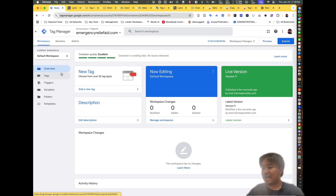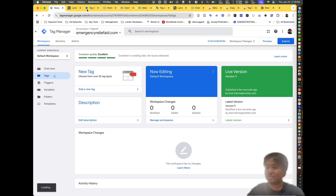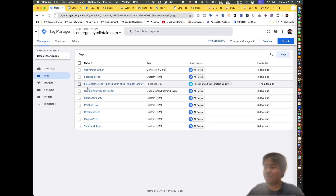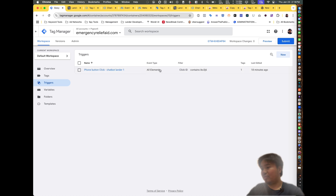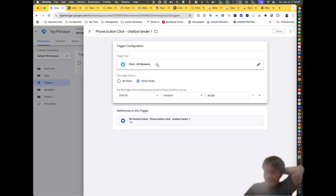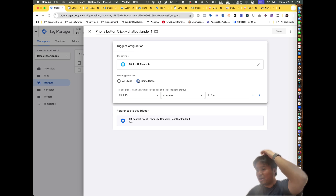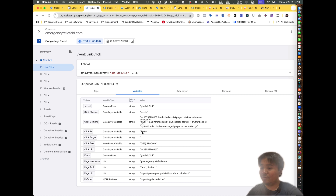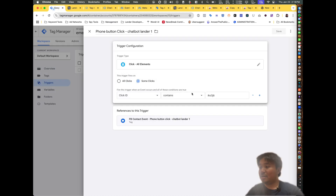We're going to go into Google Tag Manager, click on Tags — don't remove what you already have, keep your dataset set. Go to Triggers and create one for the phone button click. Create a trigger for 'Click - All Elements,' set it to fire on 'Some Clicks,' set the Click ID to the phone link value, paste it in, and click Save.